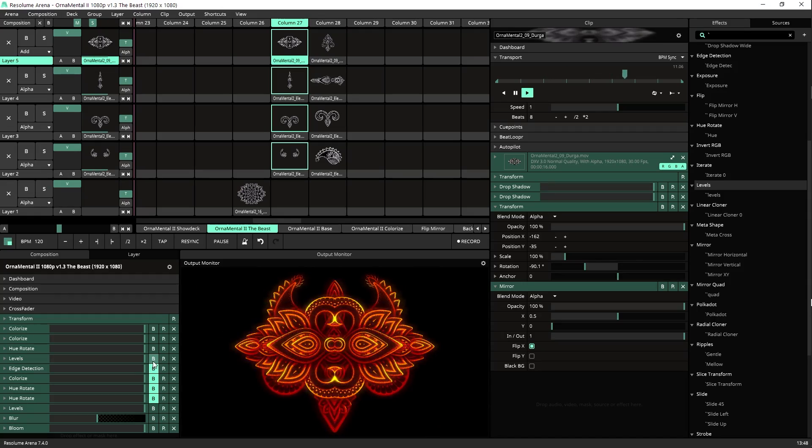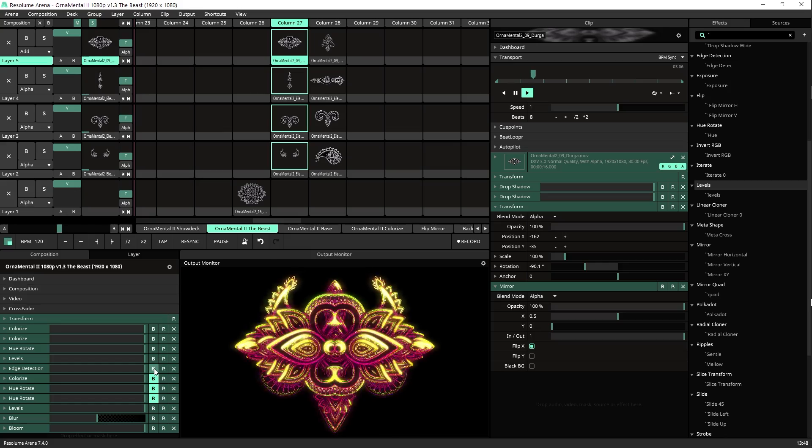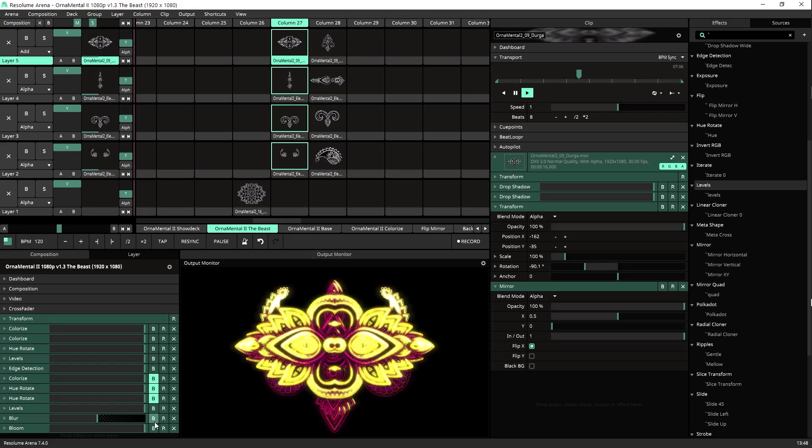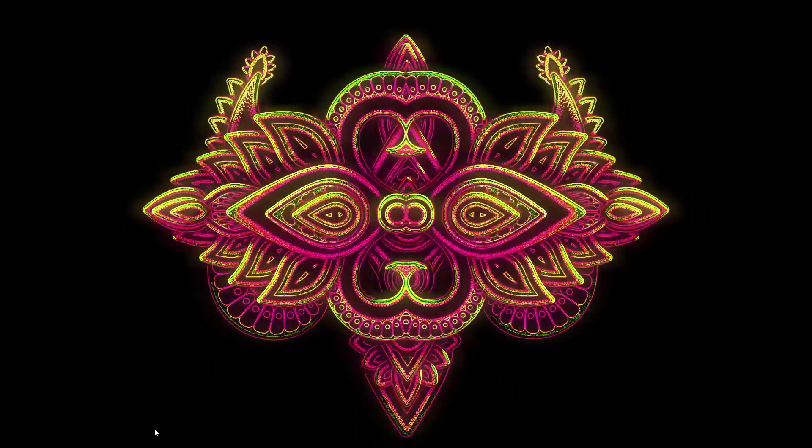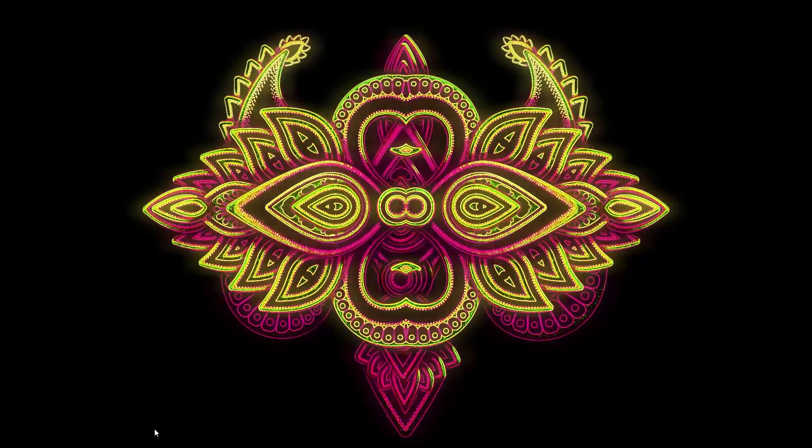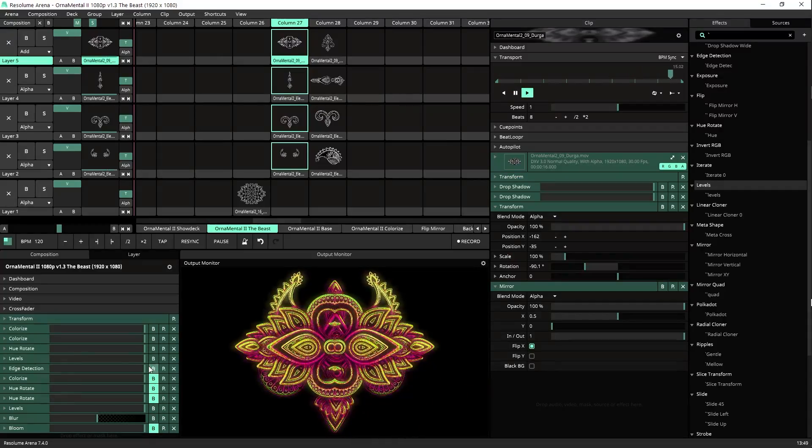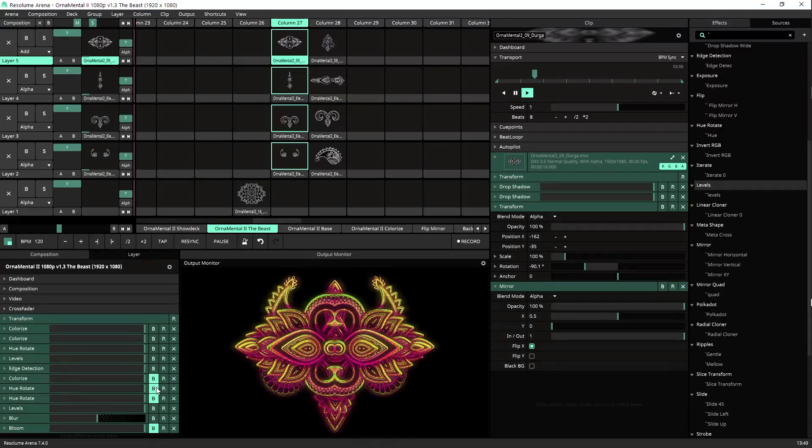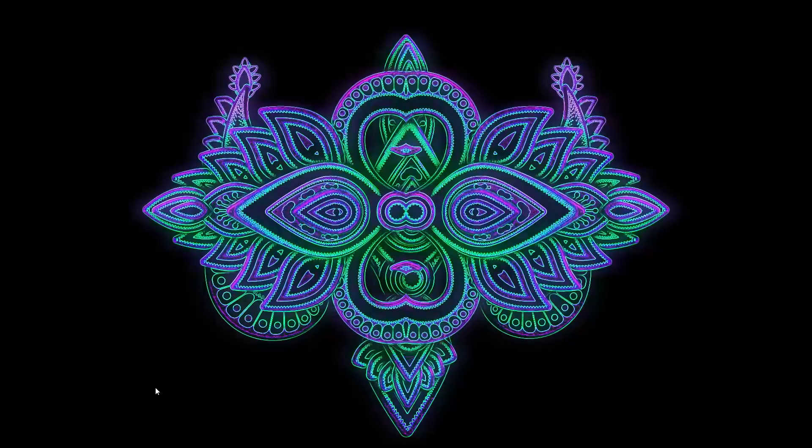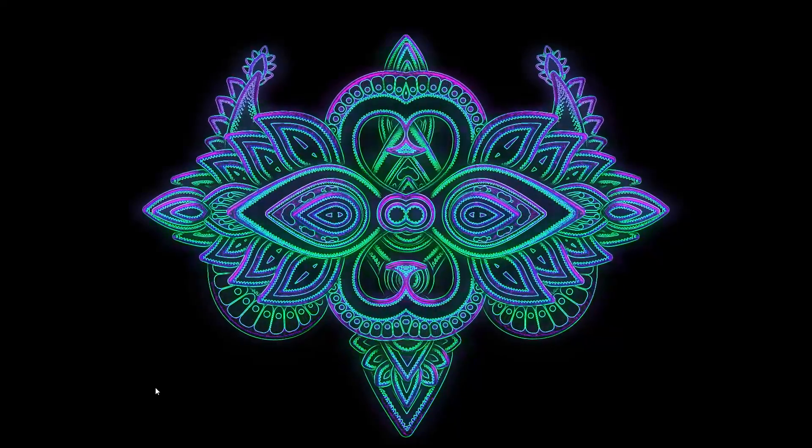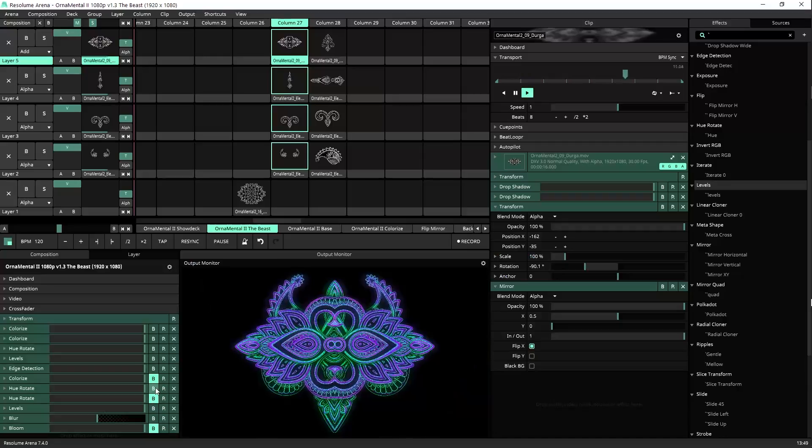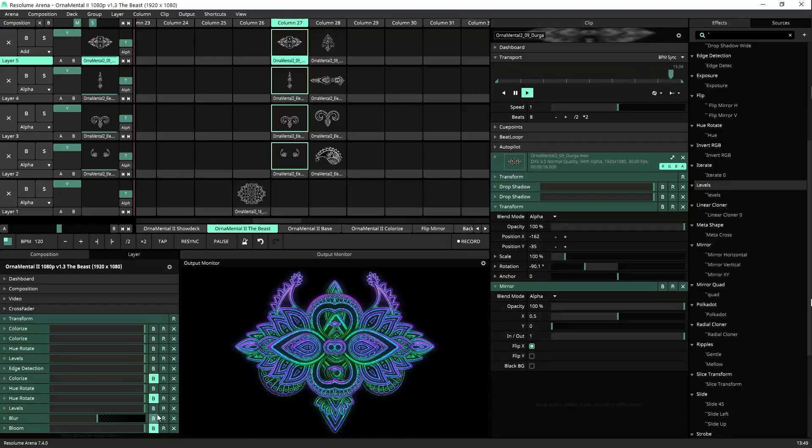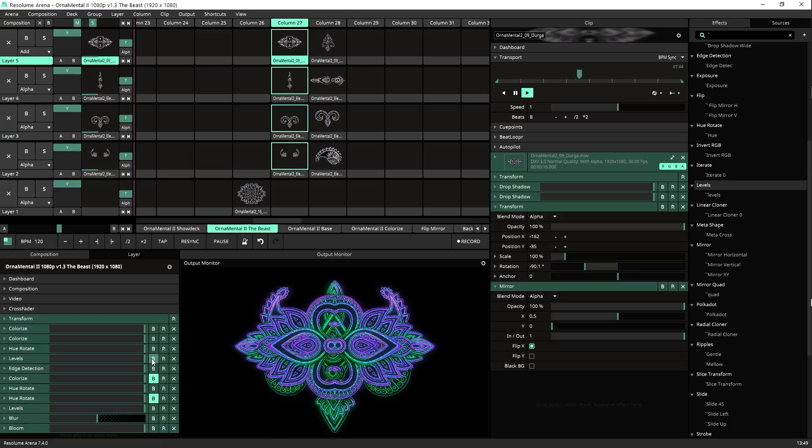We can also add our favorite edge detection thingy and get a look like this. You can of course change the colors, maybe give it more of a purple haze look. And what else?